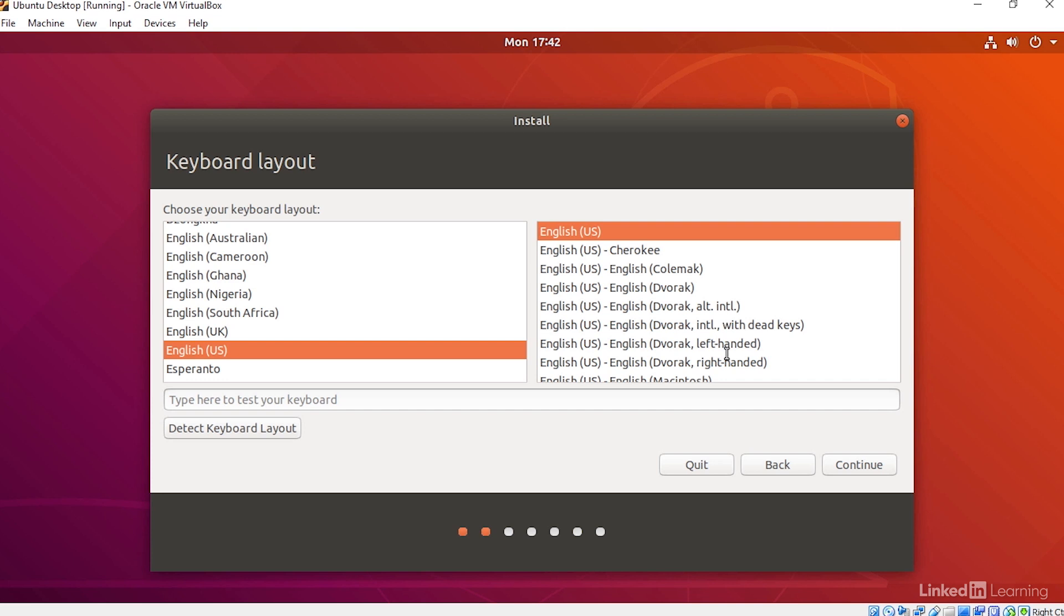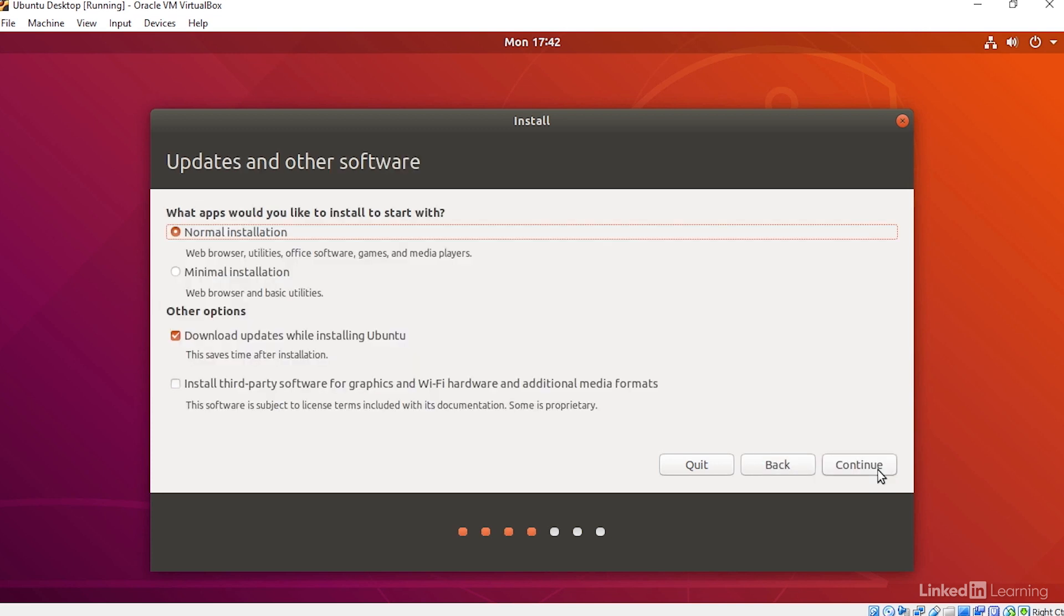Then I'll go Continue. And then I'll continue through this screen with the normal installation, and I'll tell the installer to download updates while it's installing. I'll click Continue.